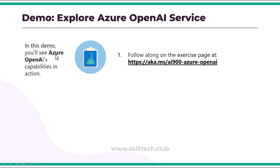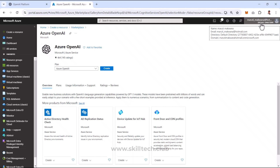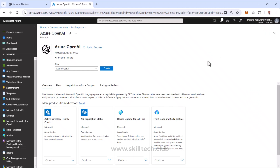It's time for a demo of Azure OpenAI. I'm in my Azure portal at portal.azure.com, already signed in with my account.